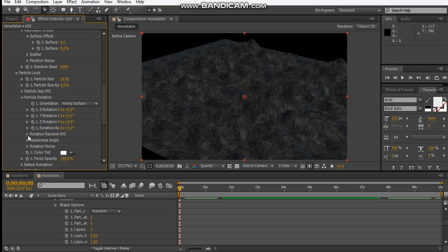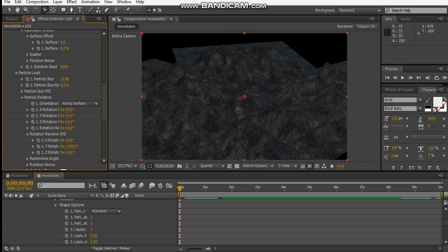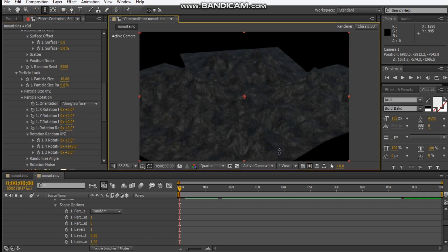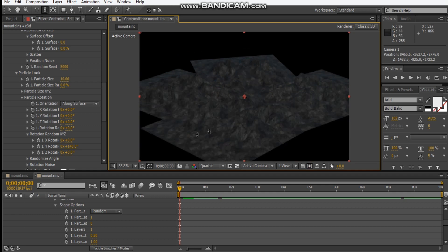Go into particle rotation and random rotation — maybe change this to about 140. So it looks something like this. Maybe I could zoom out even more just to show you guys what it looks like — so it looks like that.